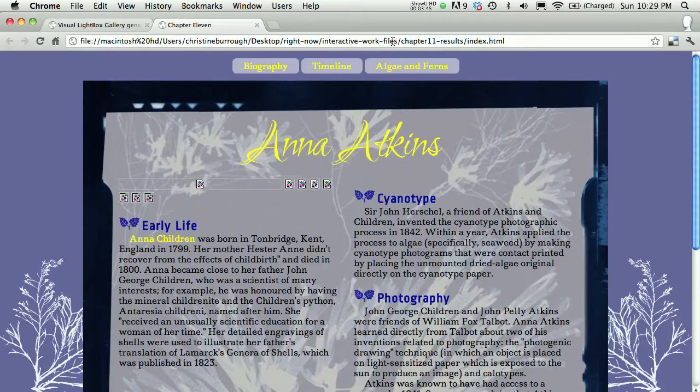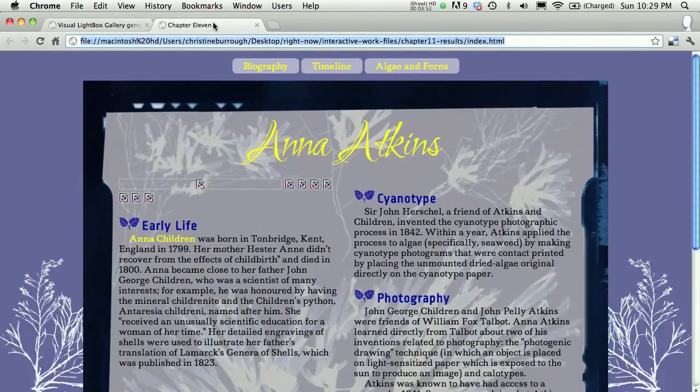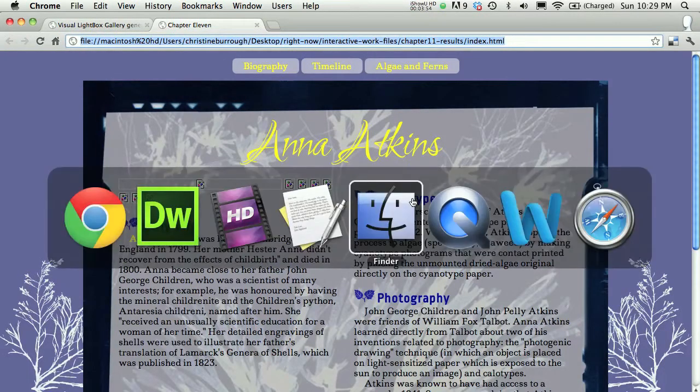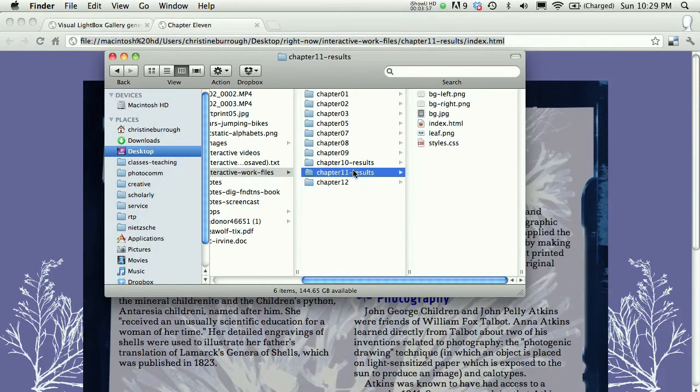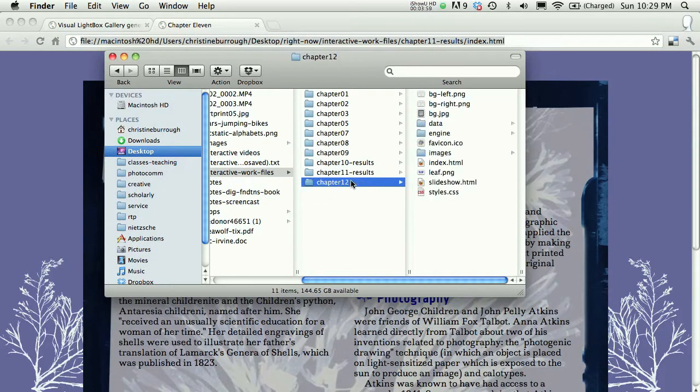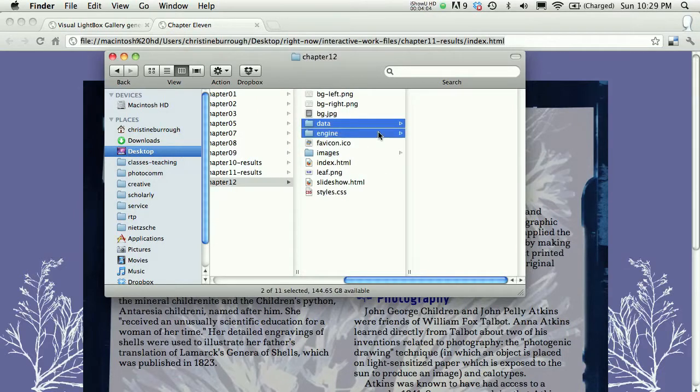I can see that this chapter 11 results folder is not the same as chapter 12 folder, right? So I would have to go, and I could do this pretty easily, and I need to take in my chapter, I could go one way or the other, but I'm going to go ahead and take my data and my engine and my images,